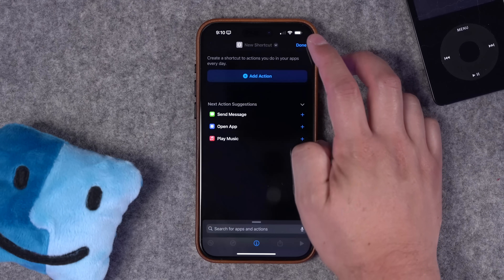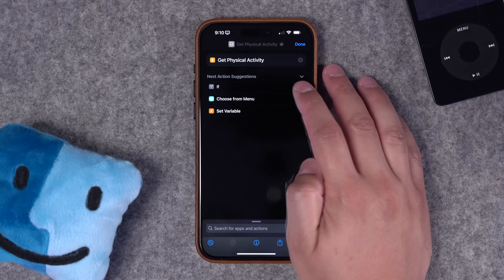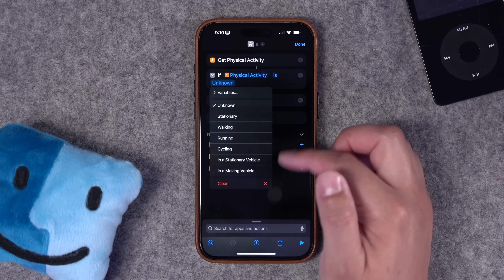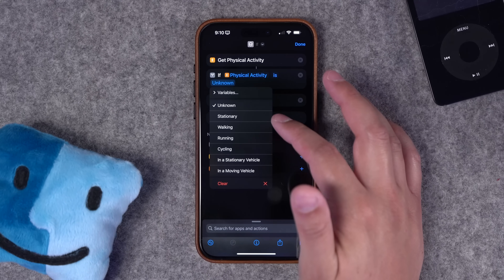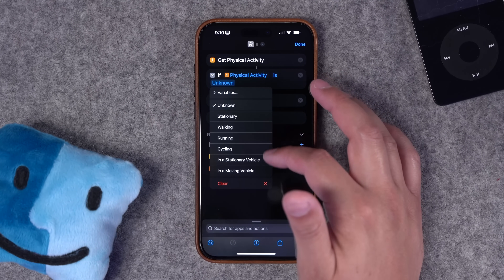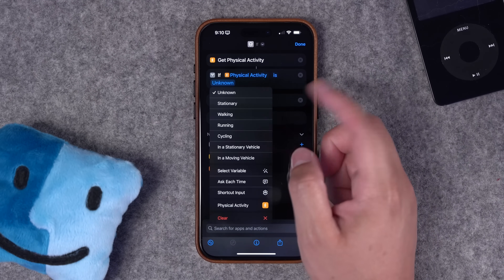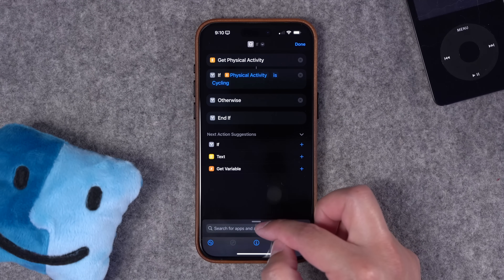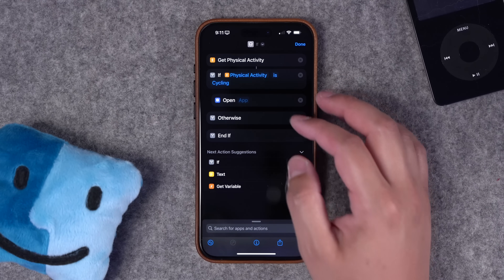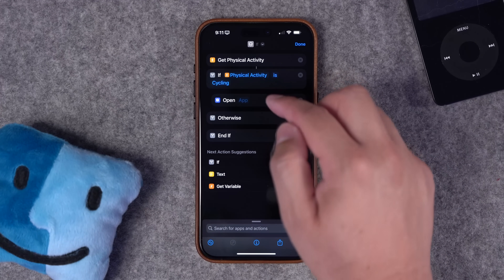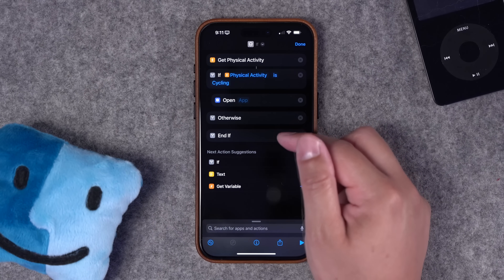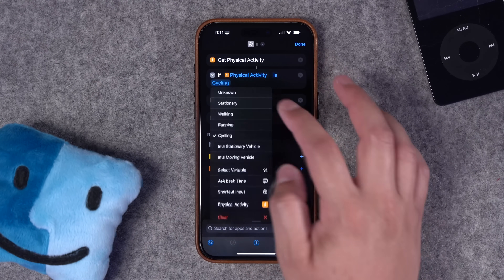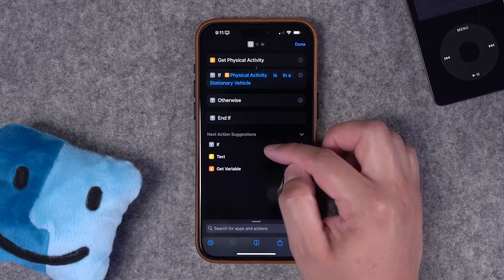Now let's create a shortcut with the other new action: 'Get Physical Activity.' I'll add an if statement and choose 'is' for the second step. These are the different values this action returns: if your phone isn't moving at all, it returns 'stationary'; if you're running a workout like walking, running, or cycling, it returns that. This is also a great action button shortcut. Say you want to open a specific cycling app once you've started a cycling workout — you can choose 'if physical activity is cycling, then open app' and choose your favorite cycling app. Then you can put something in the otherwise, like Super Mute or another action.